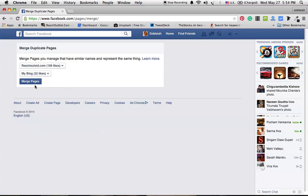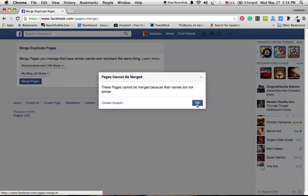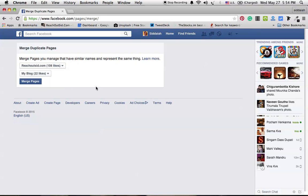Once you've completed this selection, click on merge pages. Okay, it's saying the names are not similar, contact support. So if these names are similar, it will be merged and you can merge the pages very easily.